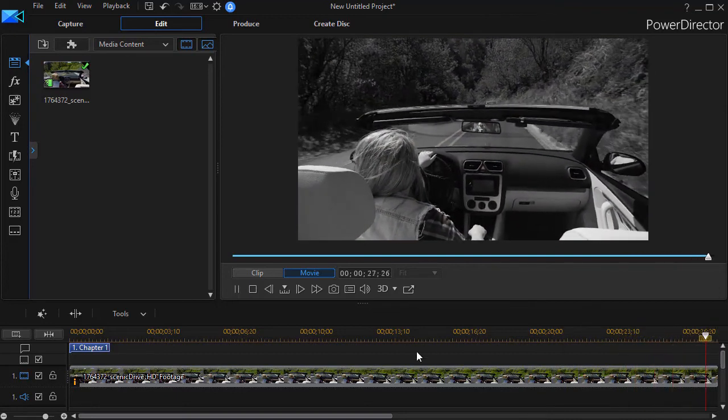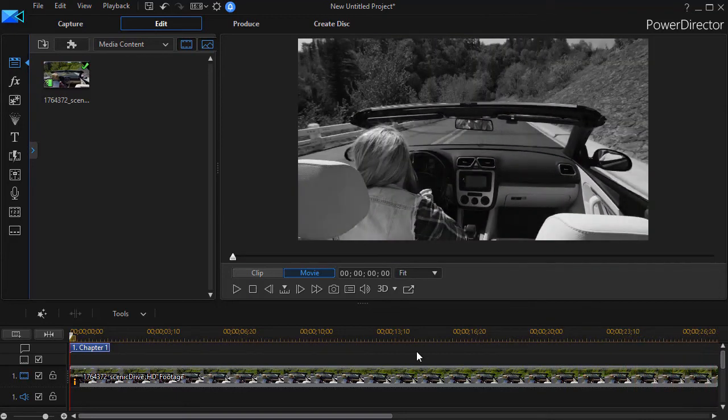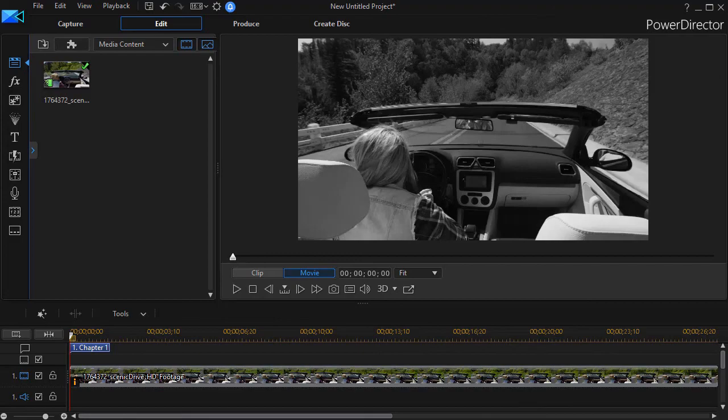So it's that simple to transition from color to black and white using keyframes in CyberLink PowerDirector.